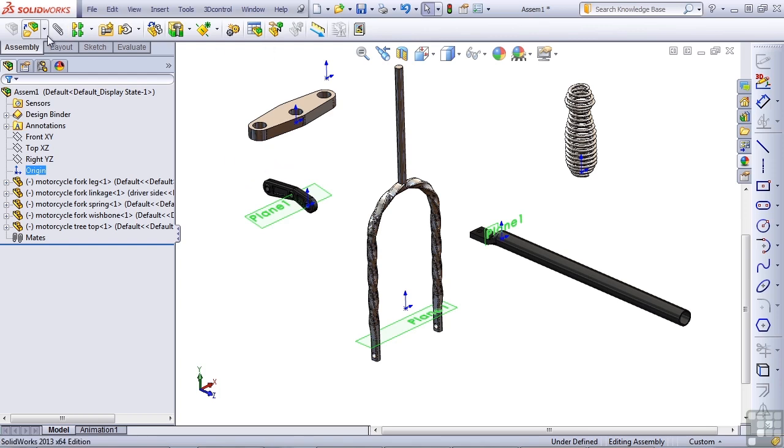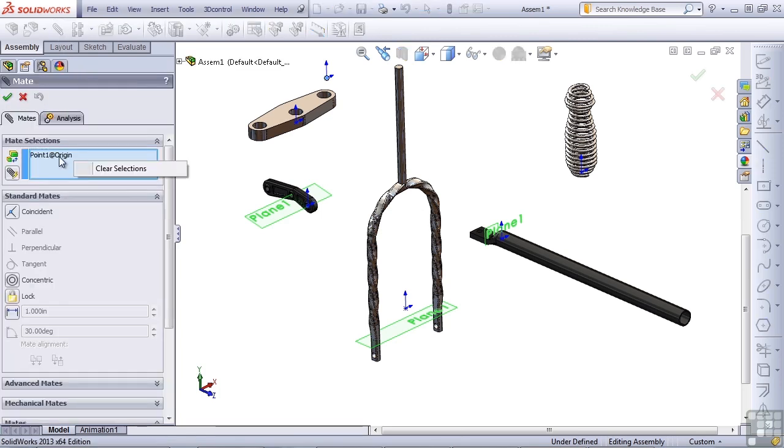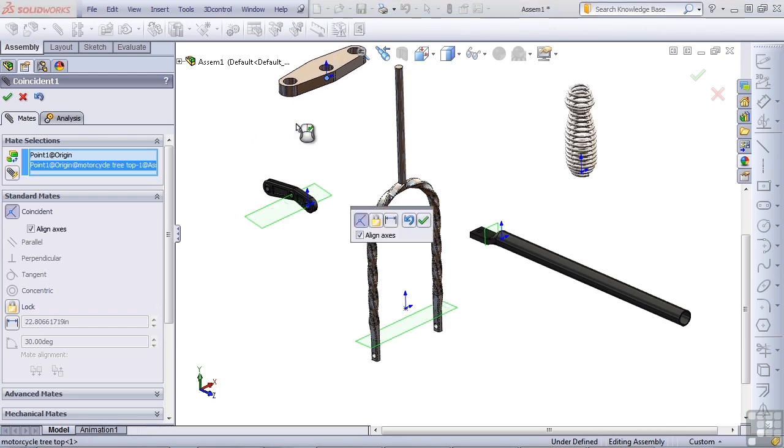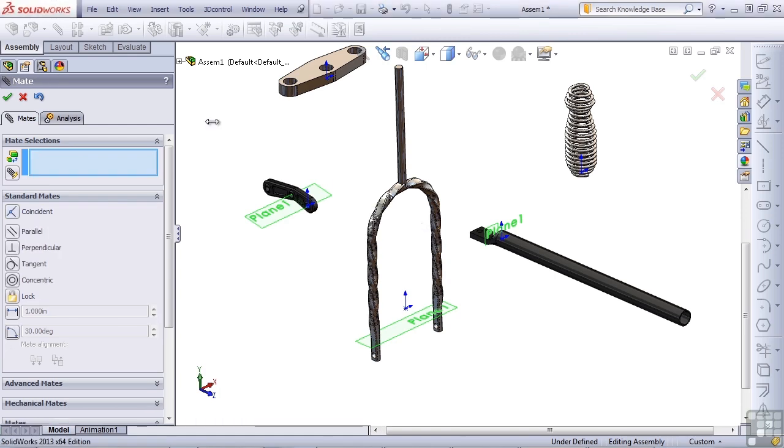Let's start the mates using the paperclip. And I've already got the assembly origin in here, and I also want to select the origin from the individual part. SolidWorks automatically moves that part over the assembly origin, and I've got the align axes turned on here, which means that in a single mate, it's going to align the X, Y, and Z. And so I'll accept that. That's exactly what I wanted to have happen.